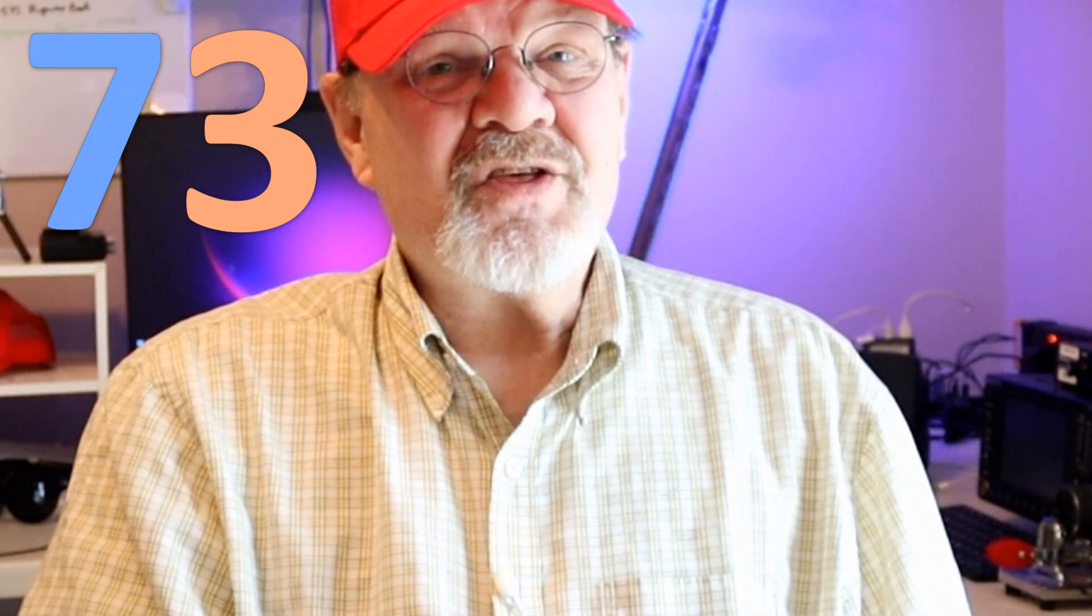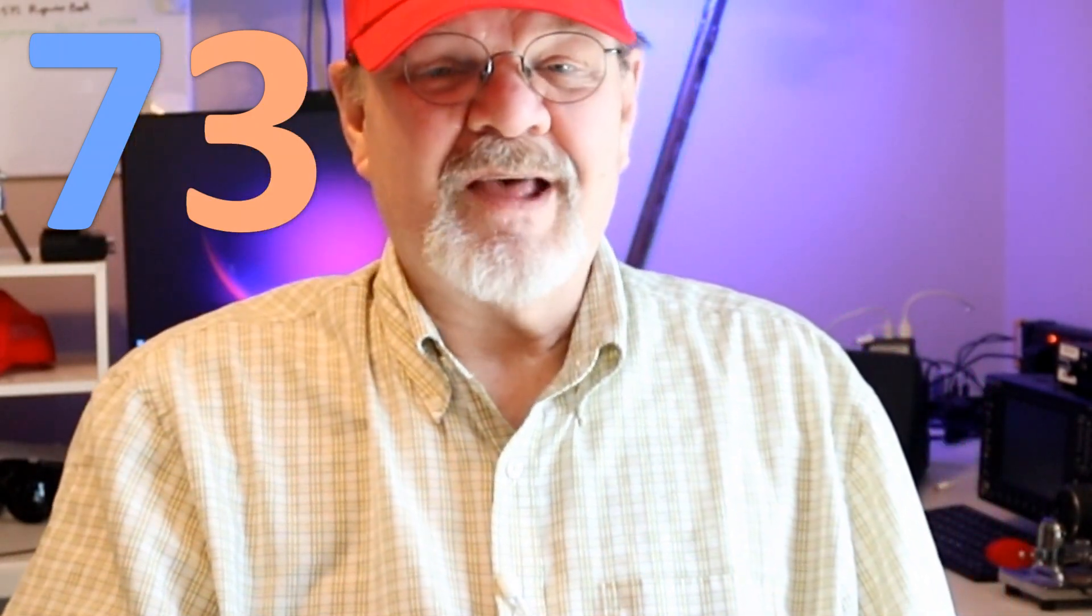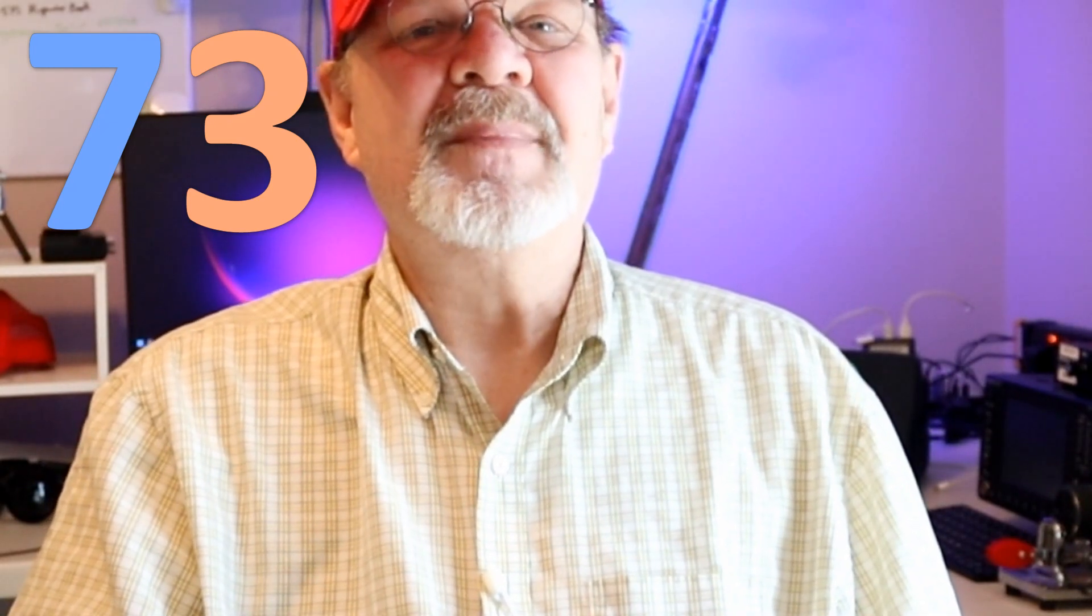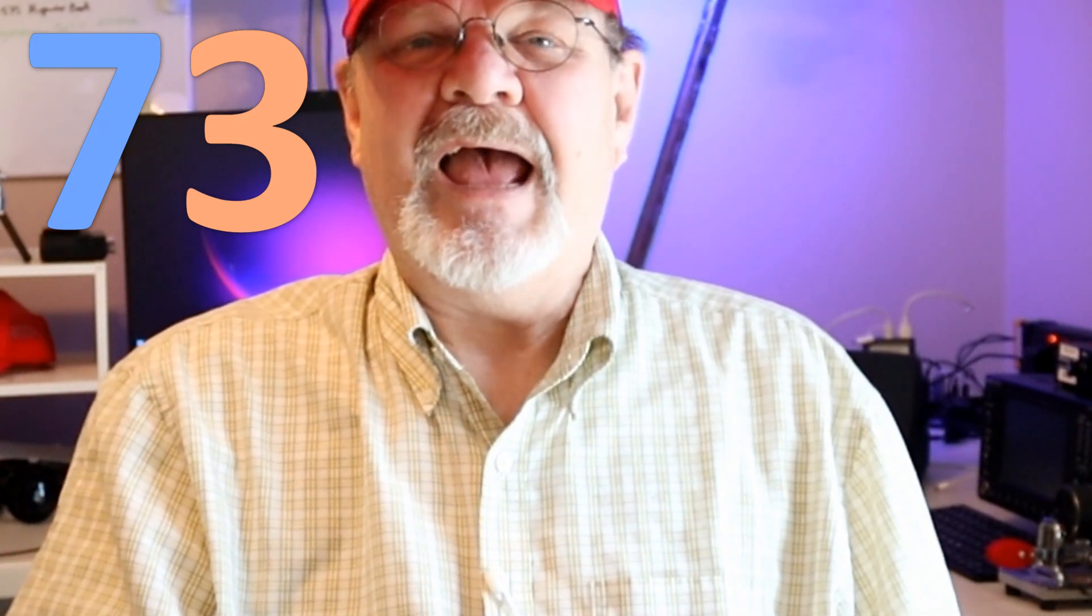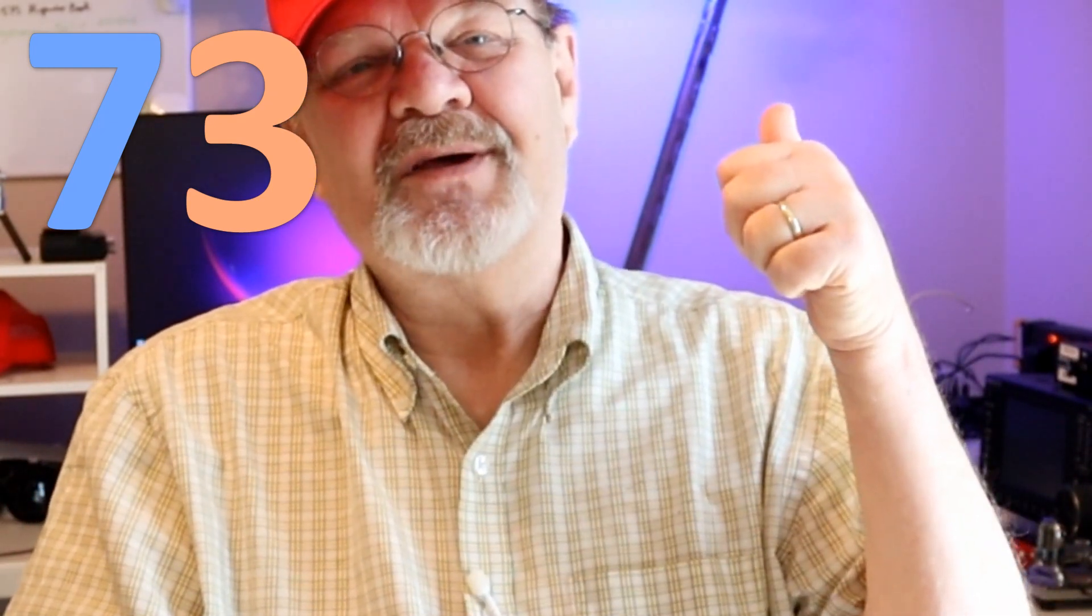73 until the next... Hey, y'all. I'm Tom, ND3N, and I am out.